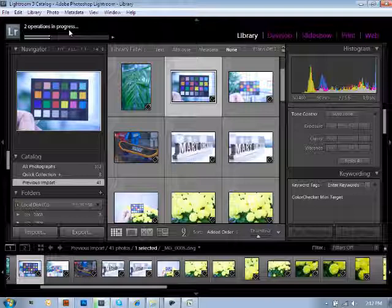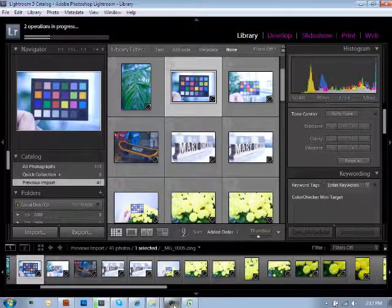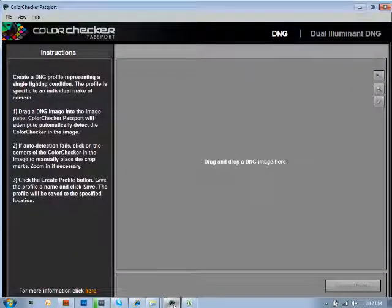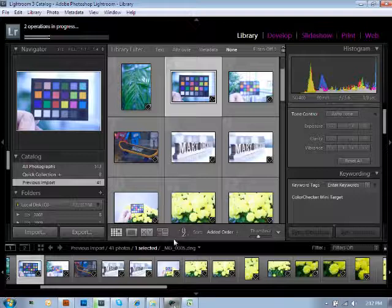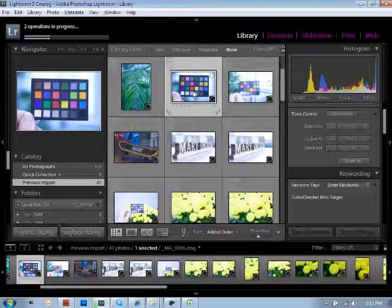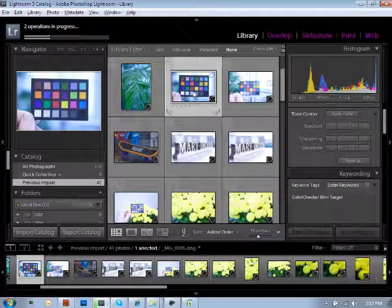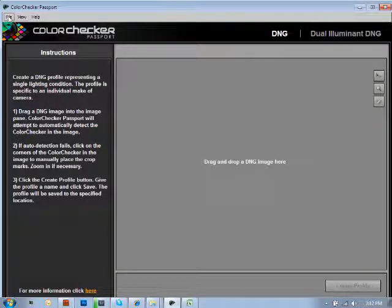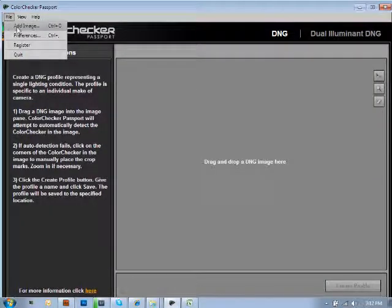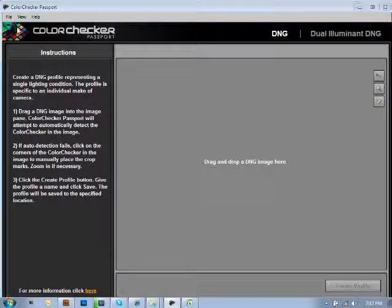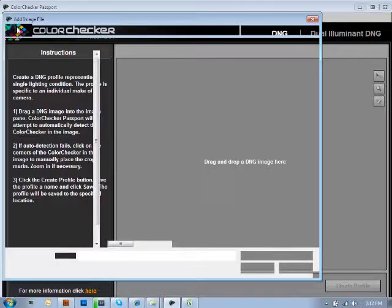Now, if you're using the standalone, basically you're going to have that same ability. You'll be able to take this very image here right directly into your standalone software by going file, add image, or you can also drag and drop the DNG image here.